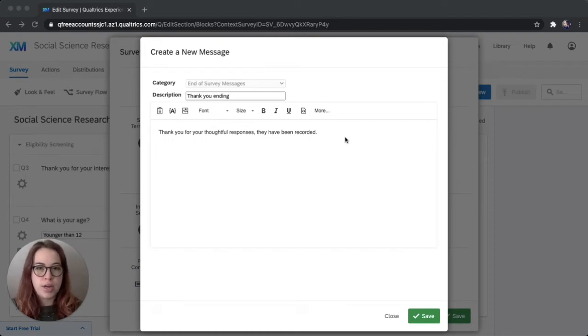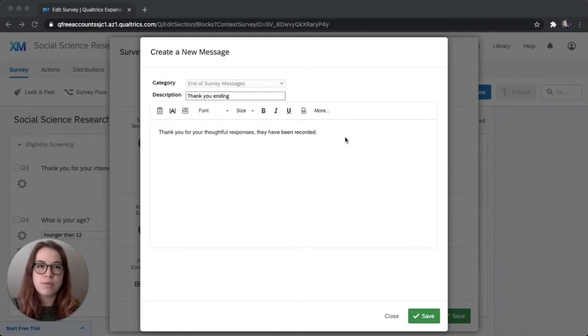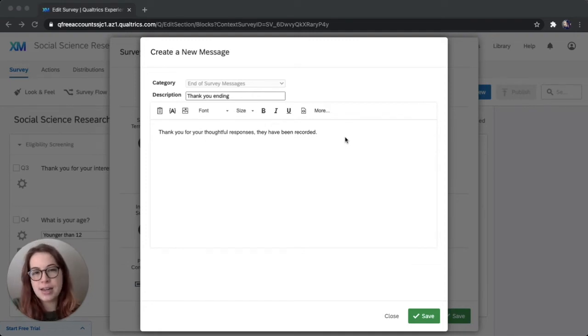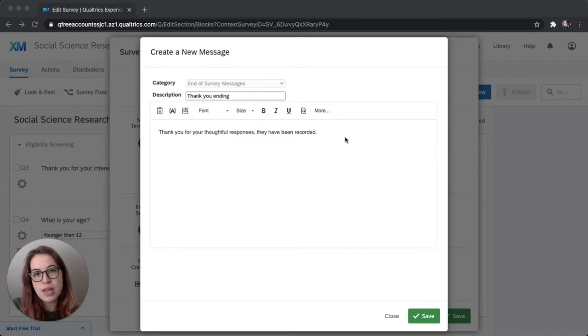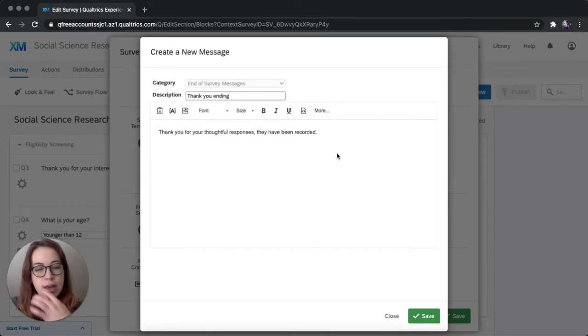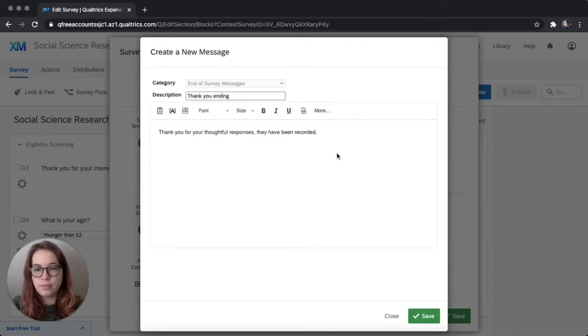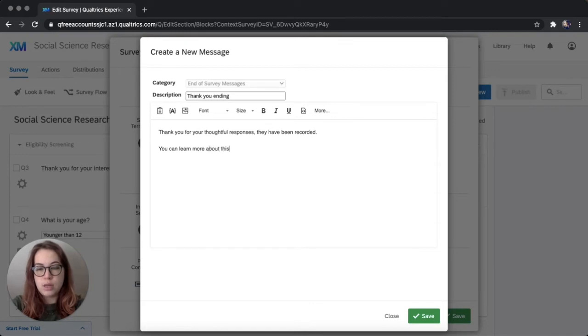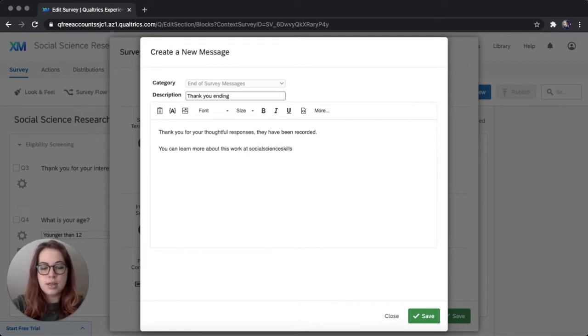You could also add on this screen that you'll be in touch for follow up if you've collected people's contact information. Or if you have some sort of raffle giveaway for your participants or you're following up with some sort of compensation, it would be good to include that in here. If you're interested in a video that will teach you how to create a separate survey to collect contact information separate from your confidential data, let me know in the comments and I'd be happy to make that. But we don't have anything like that in this survey. So I'm just going to say, you can learn more about this work at socialscienceskills.com.